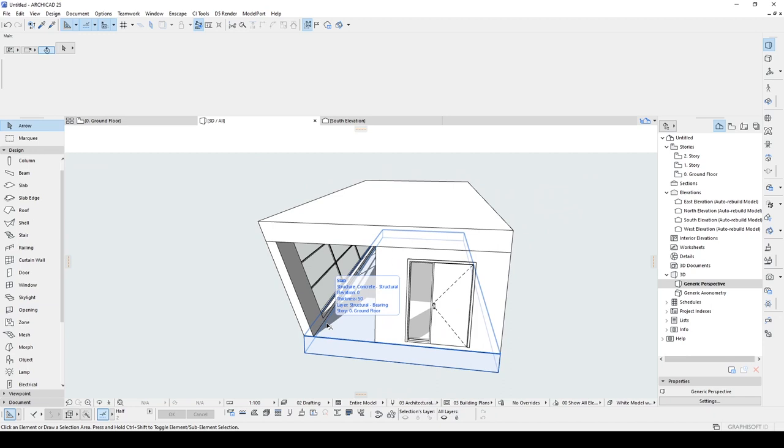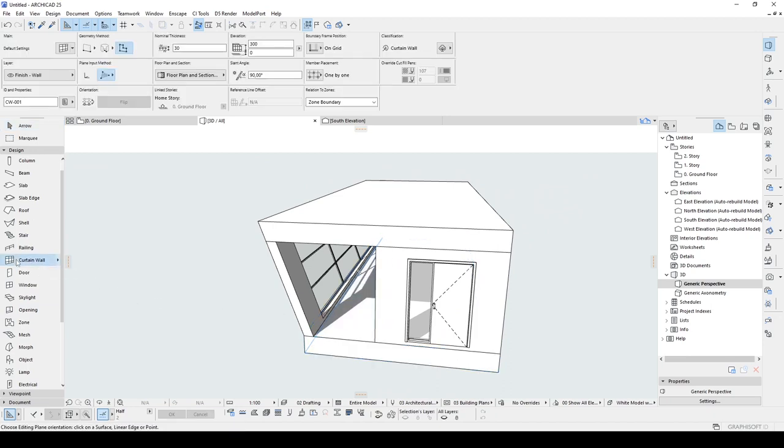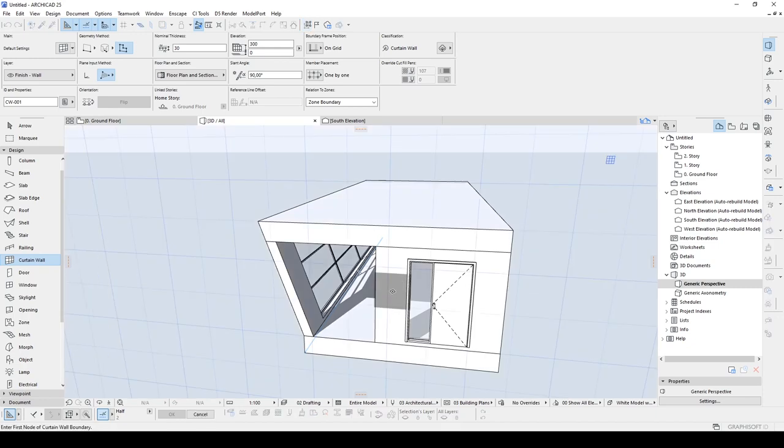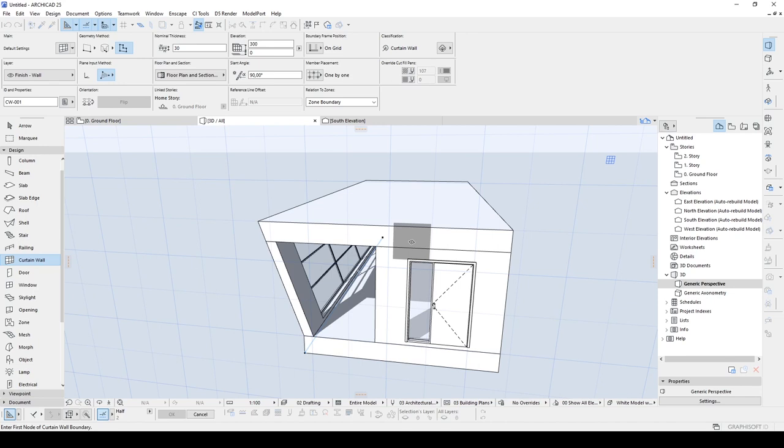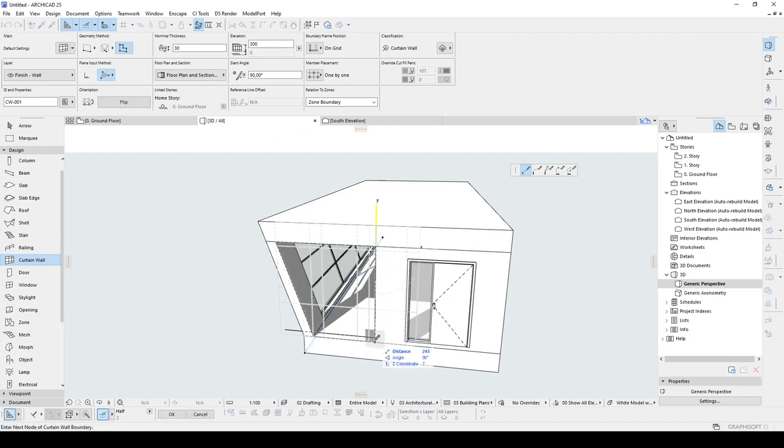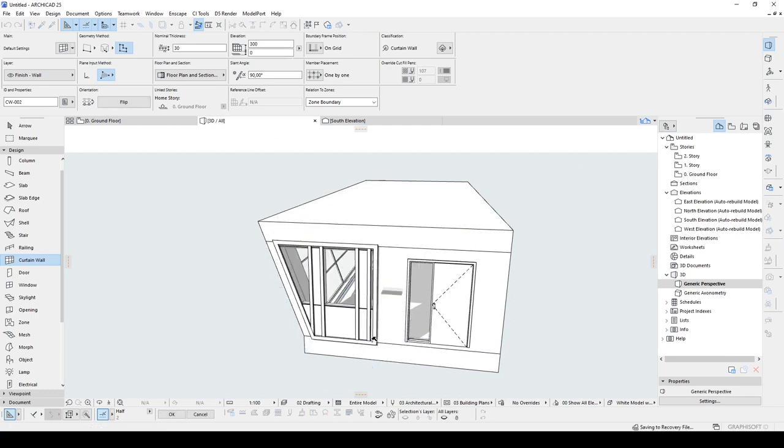Now we can create a curtain wall inside. So let's click the curtain wall. For the geometry method, we are going to use this boundary. Plane input method will be this triangle shape. With this shape, we can decide which work plane we want to use. So once we have clicked this, we are going to click this surface. And we will see this construction grid. With this construction grid, our newly created curtain wall will be placed on this grid. So we can start to click in corners one by one. There we go.